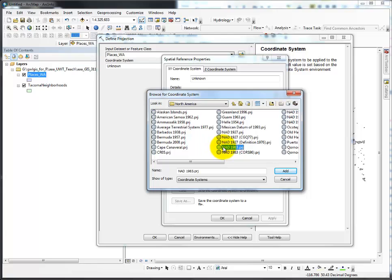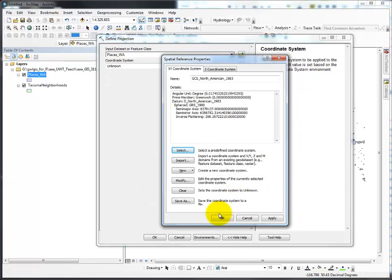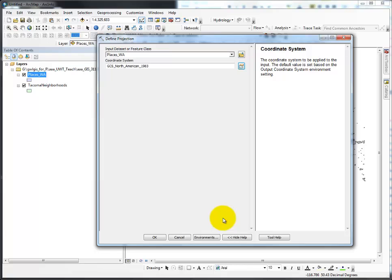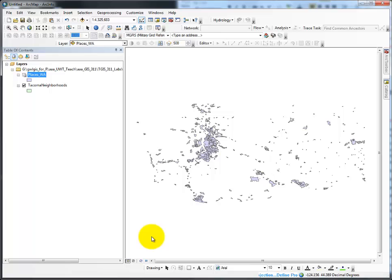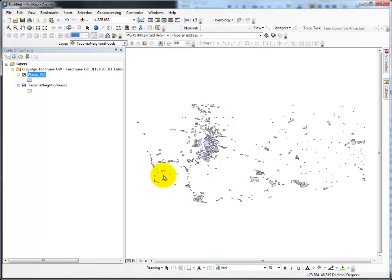I'm presuming this is census data, so NAD 1983. I click Add, then click OK, and then click OK again down here. Define Projection runs very quickly, and a little box pops up with a hammer and a check mark — that means you're done with Define Projection.